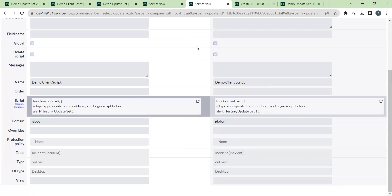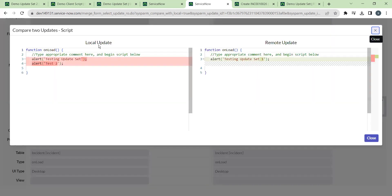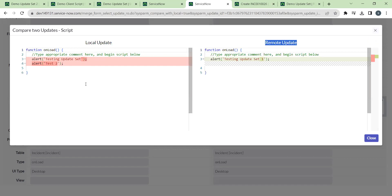When you compare the two updates, highlighted areas show the differences. Under the local update you can see some lines were added to the client script, whereas the remote update shows the change from the development instance. You can clearly differentiate the two versions.